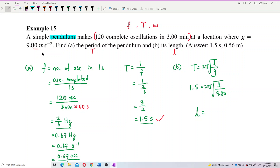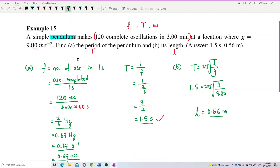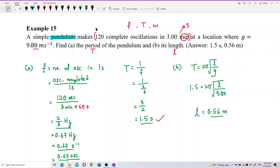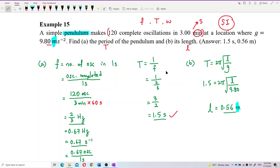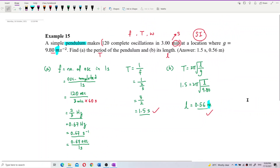The answer is 0.56 meters. Everything is in SI units — I already converted minutes to seconds by multiplying by 60. The gravity is in meters per second squared, so the length comes out in meters. The answer is 0.56 meters. That's all for this question.